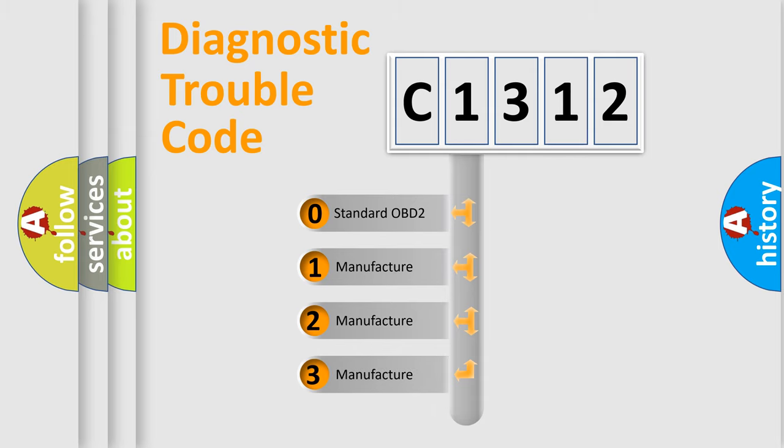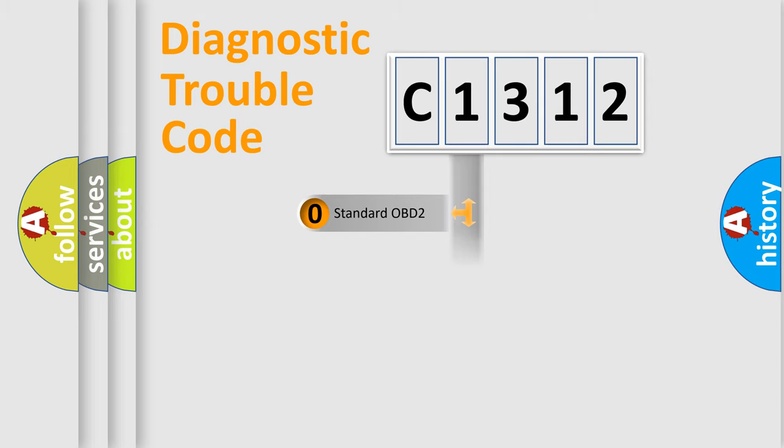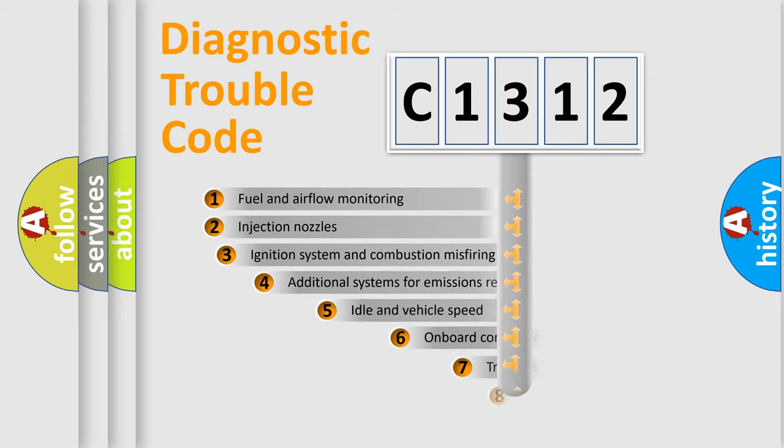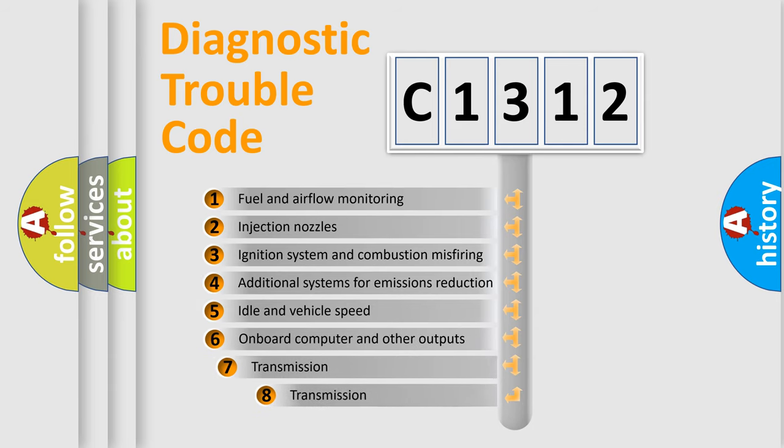If the second character is expressed as zero, it is a standardized error. In the case of numbers 1, 2, or 3, it is a manufacturer-specific expression of the car-specific error.